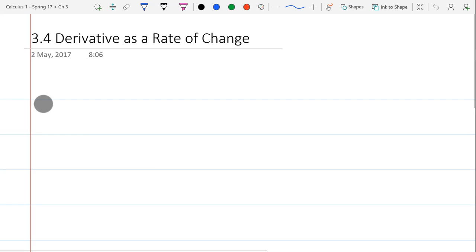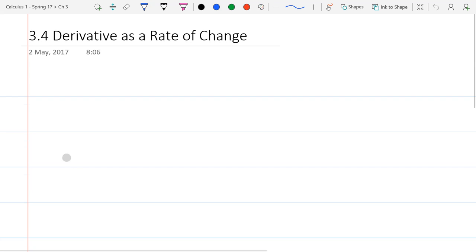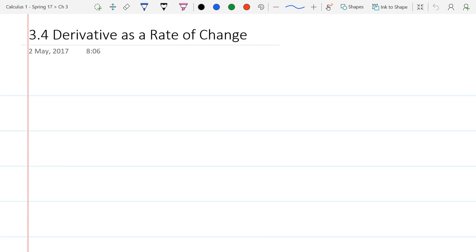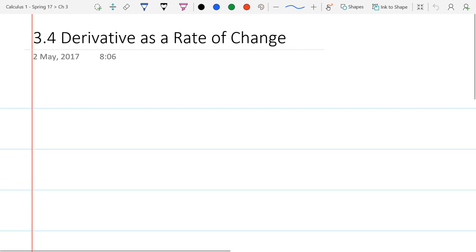We're going to talk about derivatives as a rate of change. We did rules before, which were calculus rules but they feel very algebraic. This will be more about what the derivative actually means as it relates to real-world applications. We saw how it worked, now we're going to look at how to interpret it.